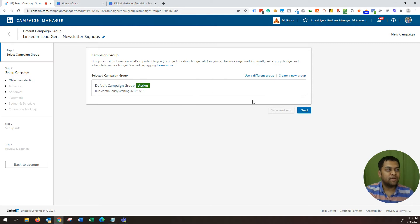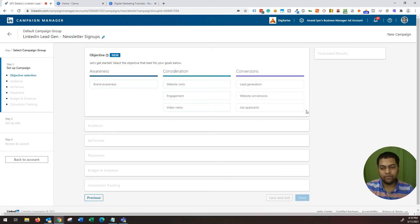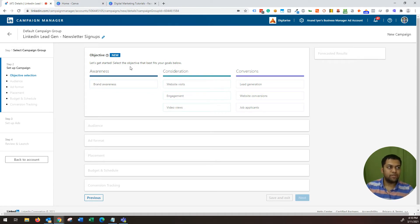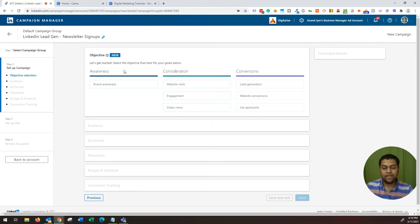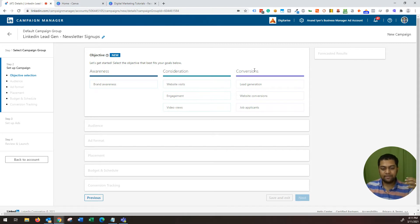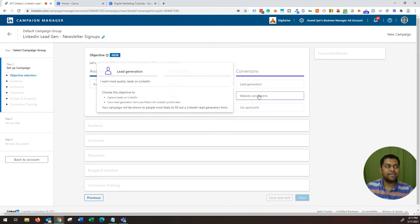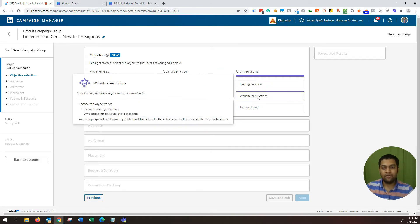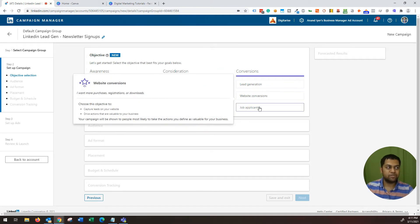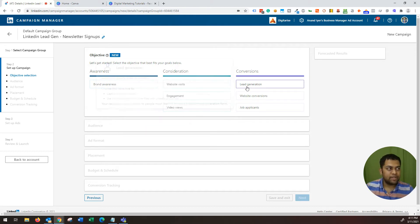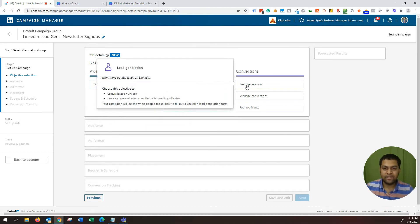The next thing is choose the default campaign group, or if you have a different campaign group, you can choose that. Now this is where you will select your marketing objective. LinkedIn has broken down the overall marketing objective into three categories: awareness, consideration, and conversion. Conversion is like the bottom of the funnel kind of objective where you either want to generate leads or you want website conversion or job applicants. In this case, we are interested in lead generation. So let's go ahead and select that.